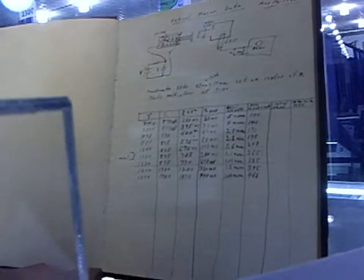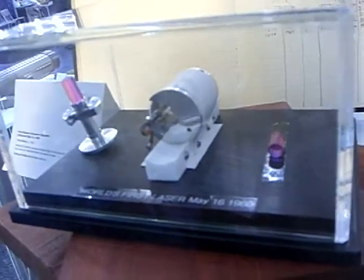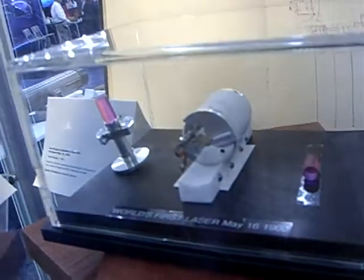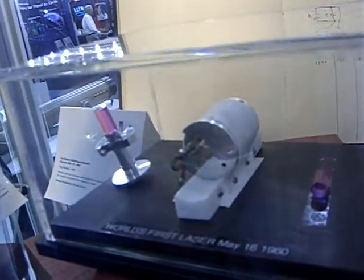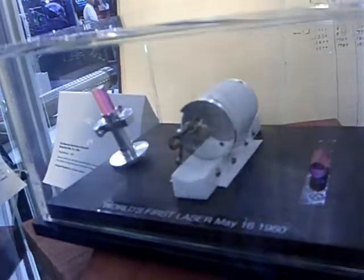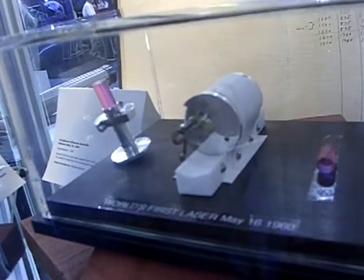And next to it is a mock-up of his first laser apparatus, the headpiece. You can see a stubby ruby laser there and the flash lamp and his reflector.